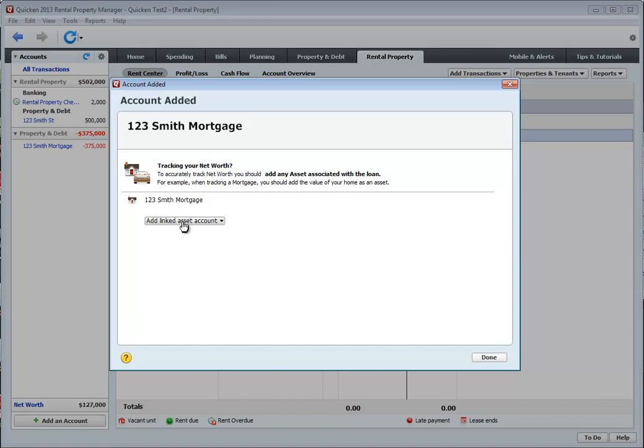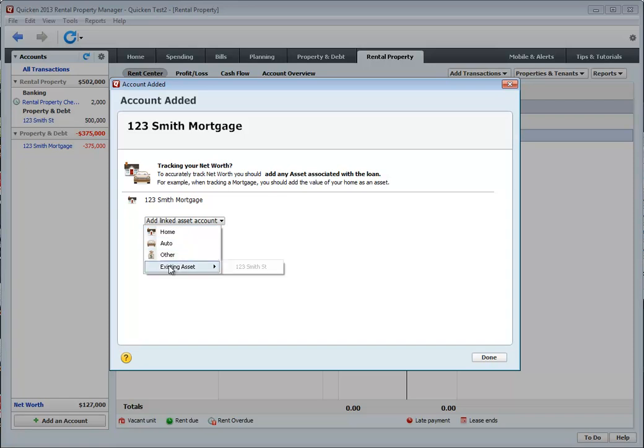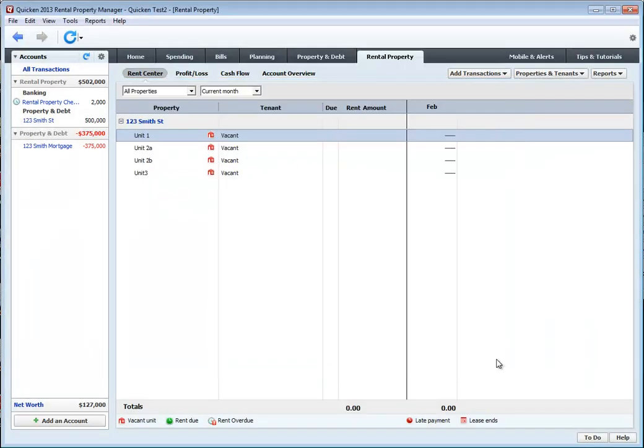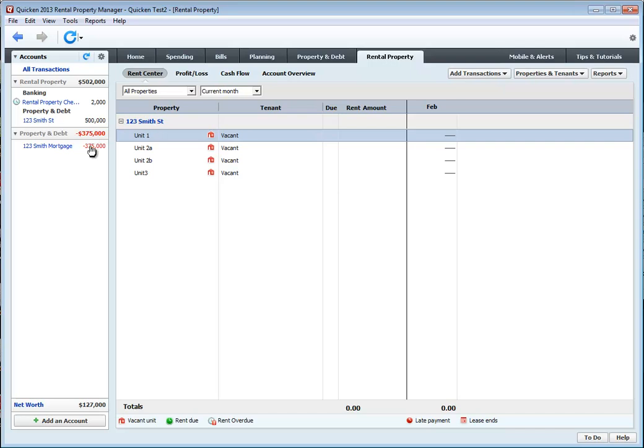Now we can link this asset to an asset account, which we've already added a property. So we're going to click on existing asset. And 123 Smith Street. You click done. And there you go. Now you can see that we have a property that's $500,000 and that there's a property debt for $375,000.